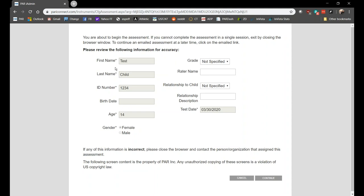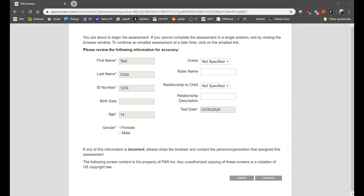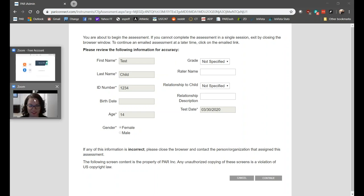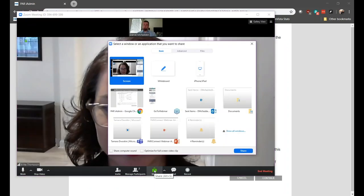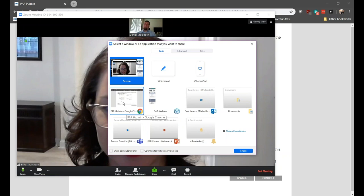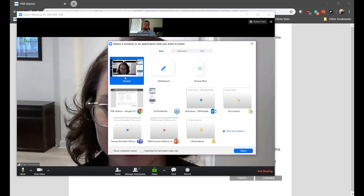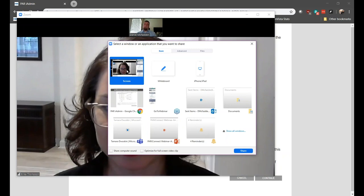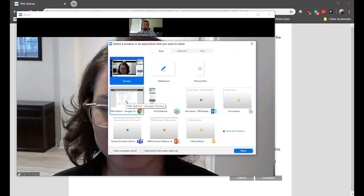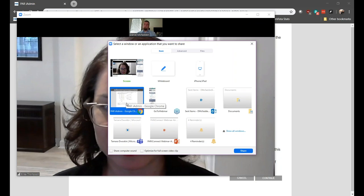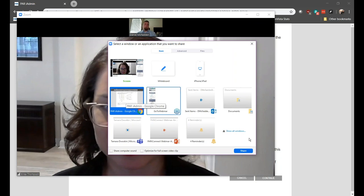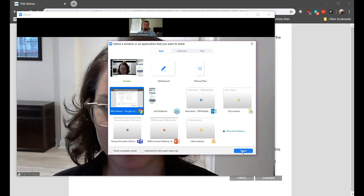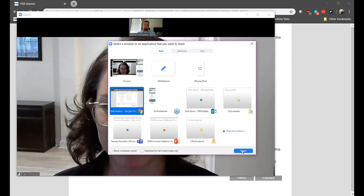Once you are on the You Are About to Begin screen, switch over to Zoom and select Share. The important thing here is to not choose the default option, which will share your entire screen, but rather choose the web browser window that has the PARiConnect administration up. Then click Share.